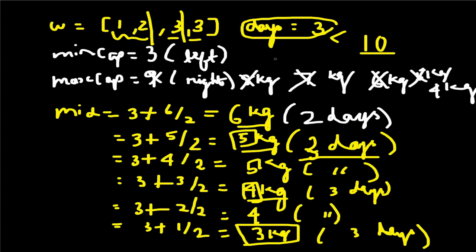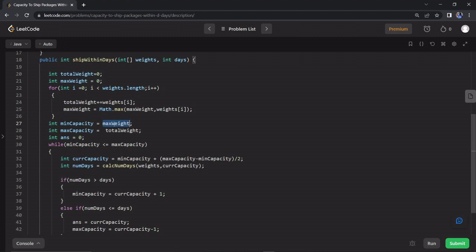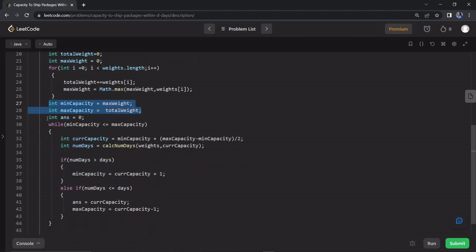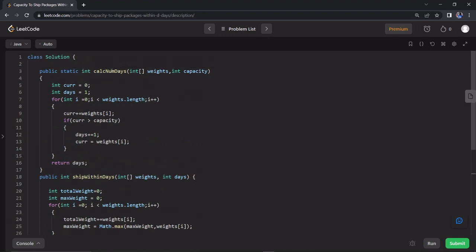We need minimum capacity and an increment. This is very easy to code. We add total weight and maximum weight with a loop. Minimum capacity equals maximum weight in the array; maximum capacity equals total weight. We set left and right, and an answer variable. In the binary search loop — while left is less than or equal to right — we calculate mid as left plus (right minus left) divided by 2, which gives the current capacity.